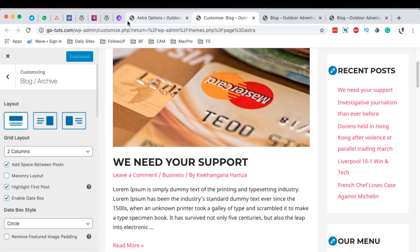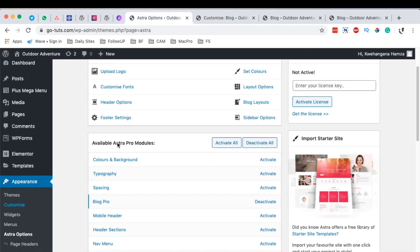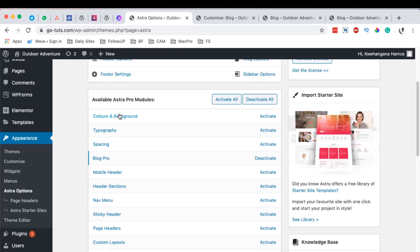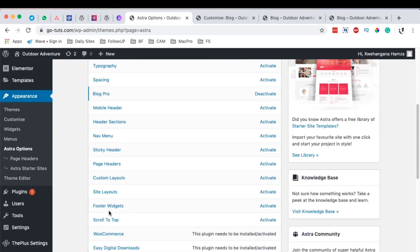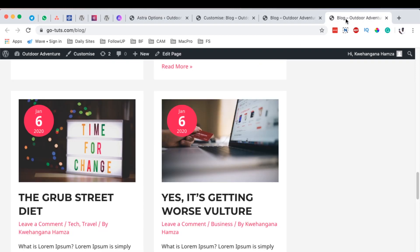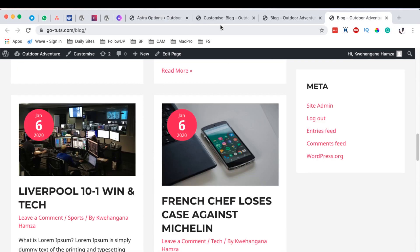To get started, the number one thing you should have is called Astra Pro, which is an add-on for Astra, the free theme. Astra Pro comes with a number of modules you can use to extend the functionality of your Astra free theme — colors, typography, spacing, mobile headers, sticky headers, and a lot more. But today we are going to look into only the Blog Pro module, which gives you the ability to make customizations to this level and even more.